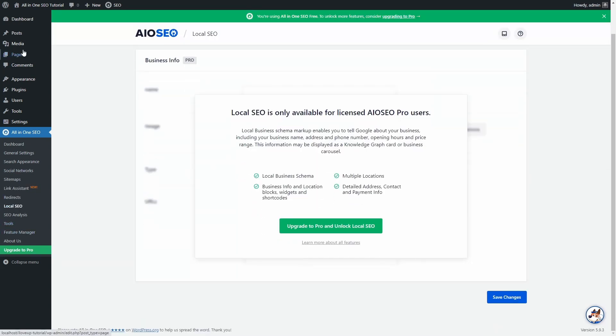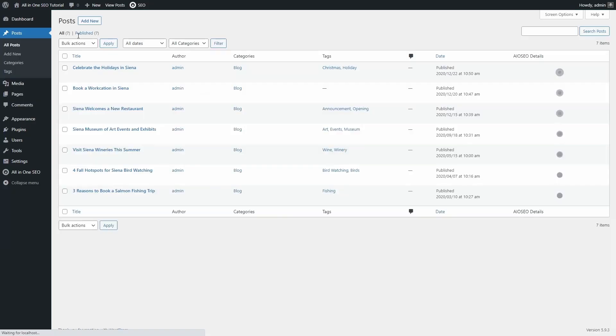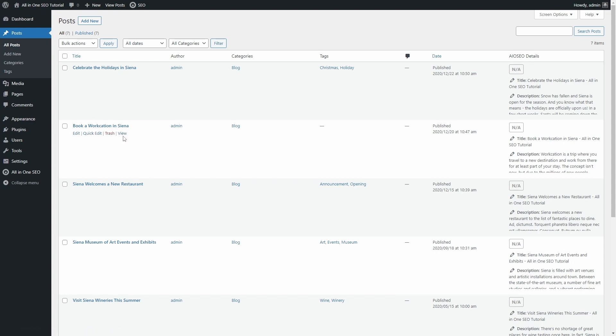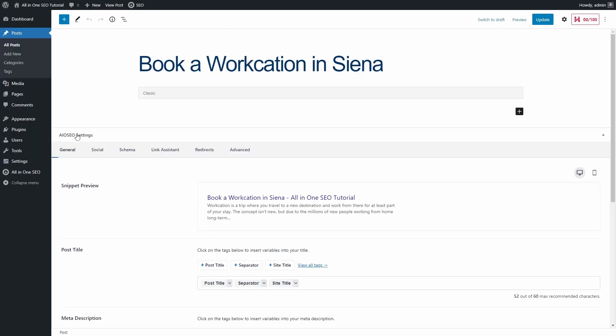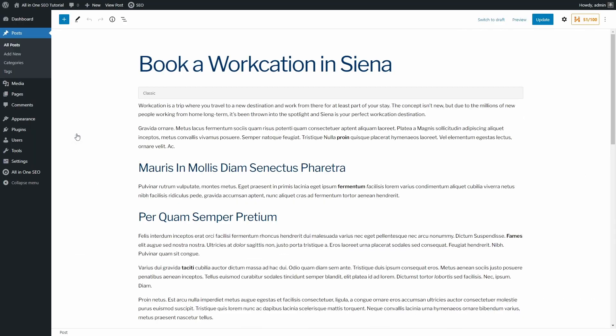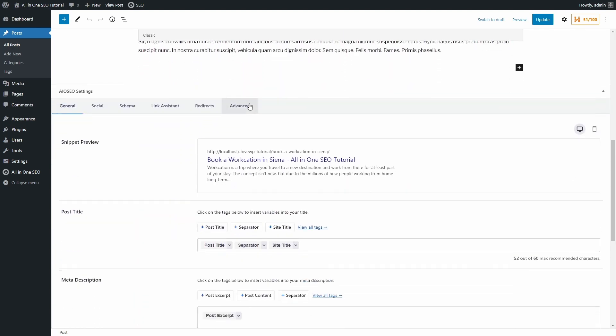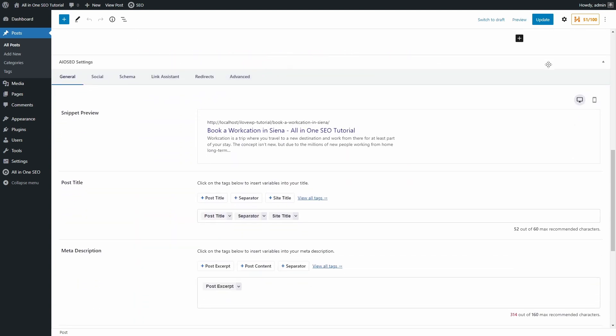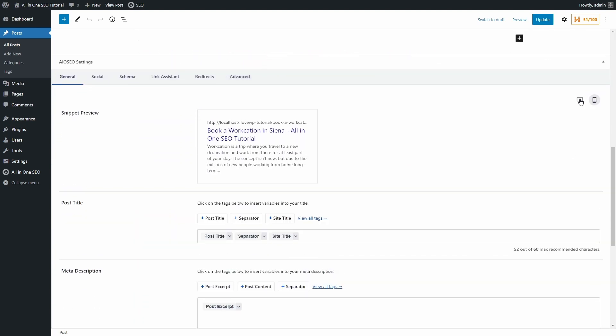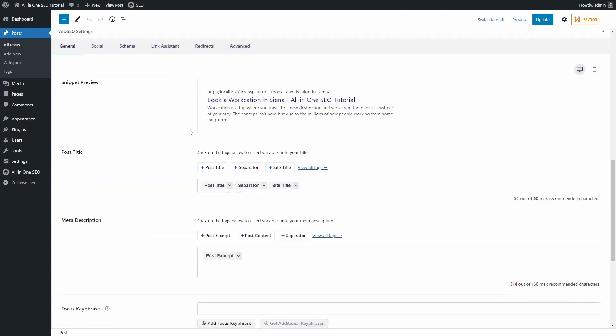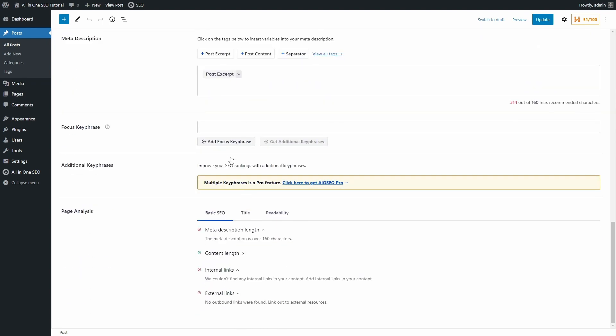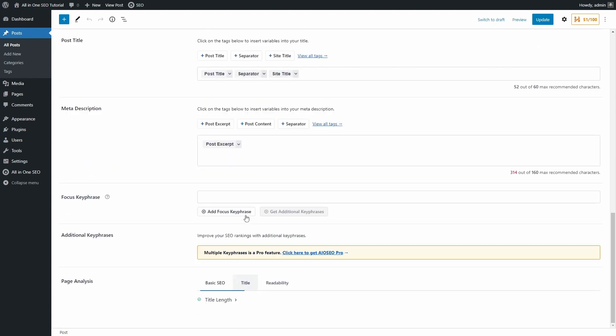Now that we're done with the configuration part, let's look at what the plugin can do for individual posts and pages. On the Edit Page screen, at the bottom of the page, you can find the AIOSEO Panel. It takes quite a lot of space and requires a lot of clicking through multiple tabs and screens.